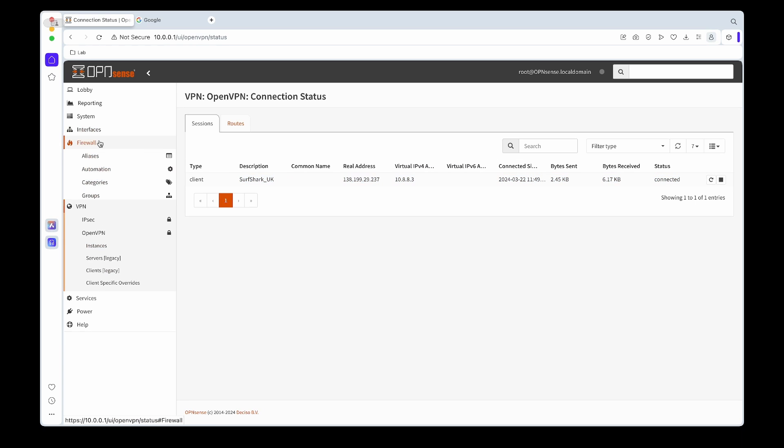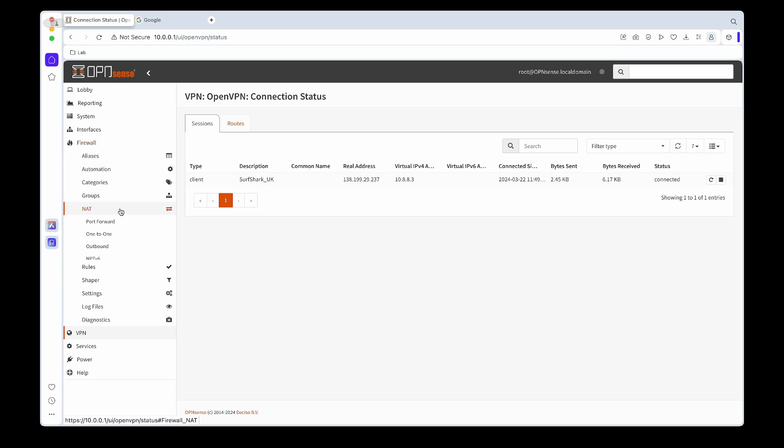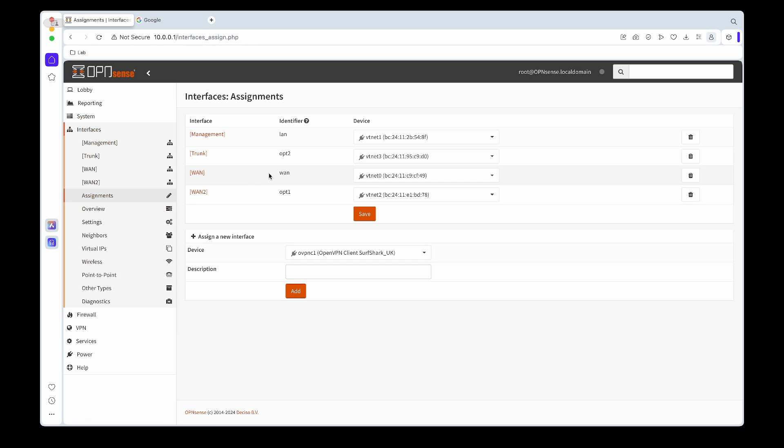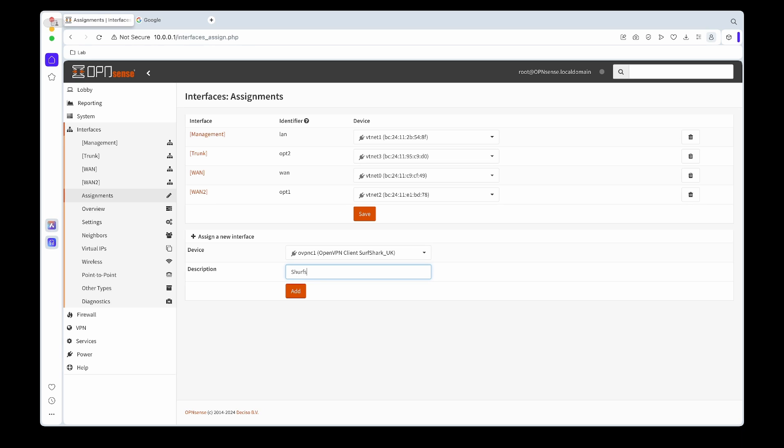The next thing we need to do is assign this interface now. So under interface assignments you'll see we should have an option now that says Surfshark UK, so we can give it a description. In this case I'm going to call it again Surfshark UK.